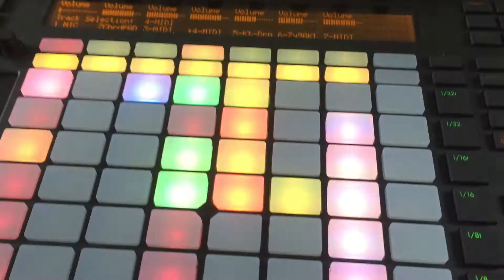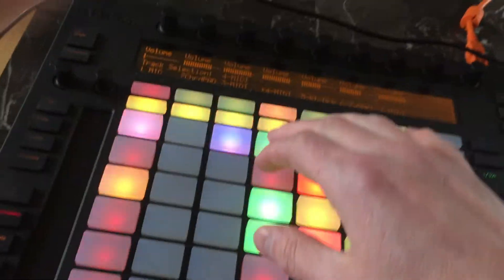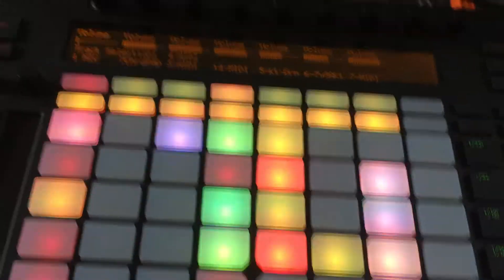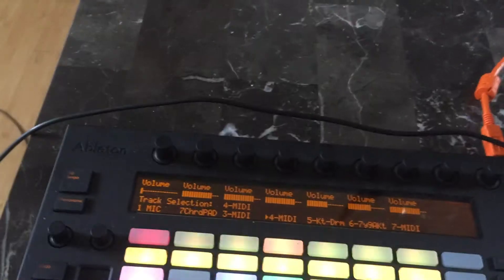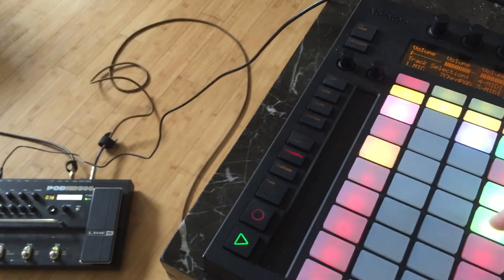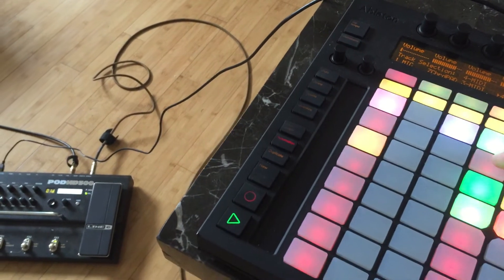But the cool part is actually this, that I've mapped these buttons here to those functions. So I've got number one, it's Clean, and it just changes right away. Look, mom, no hands.